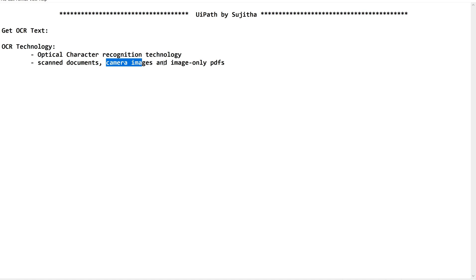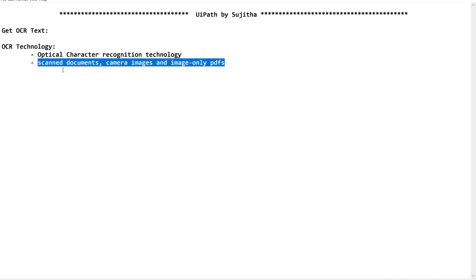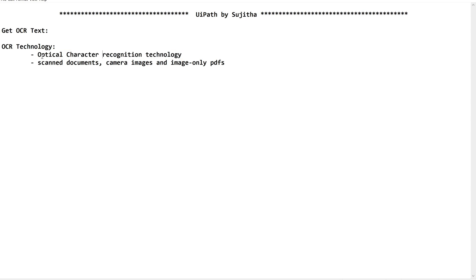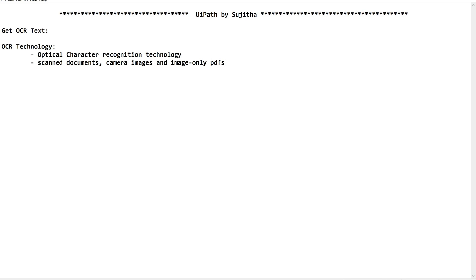OCR works with scanned documents, camera images, and image-only PDFs — all digitalized documents. Whether it is an image, PDF, or any document, when there is text in these kinds of documents, we need a technology to read the characters from them. That technology is nothing but Optical Character Recognition.